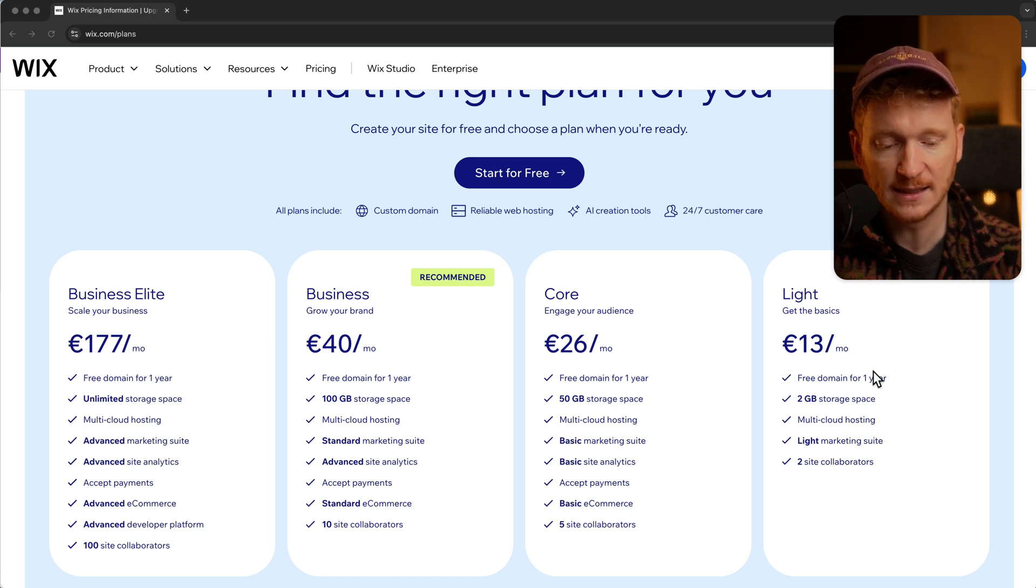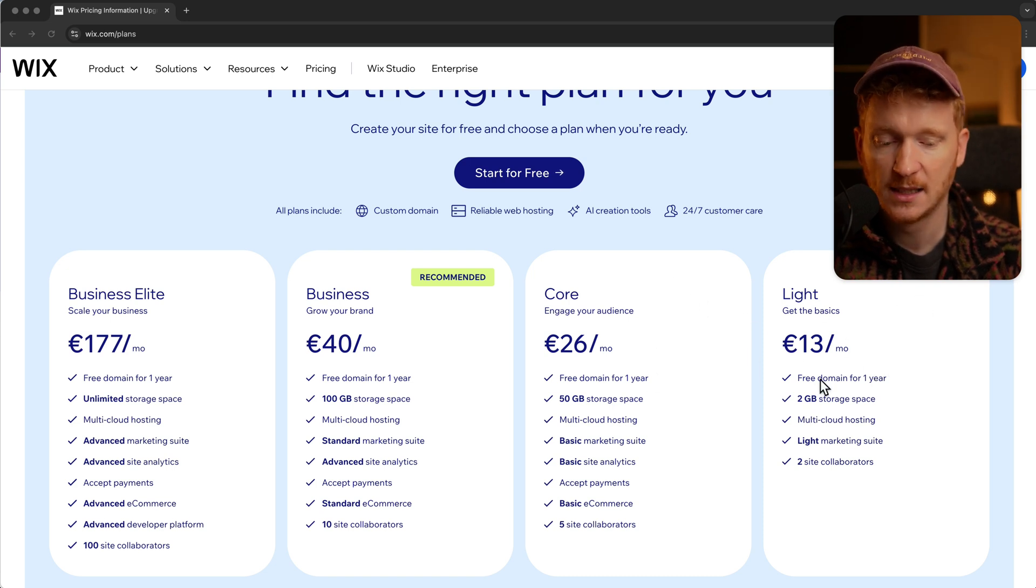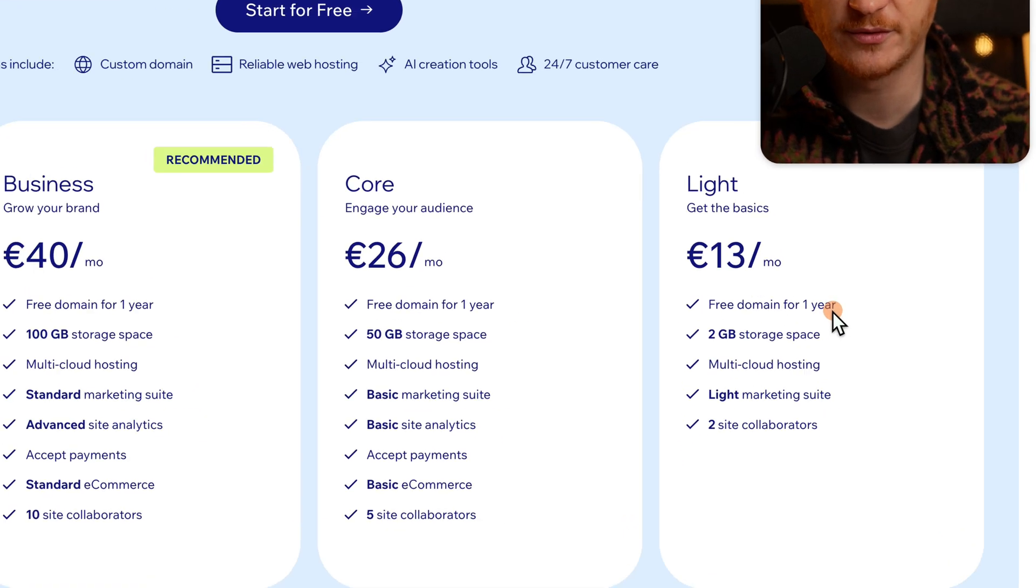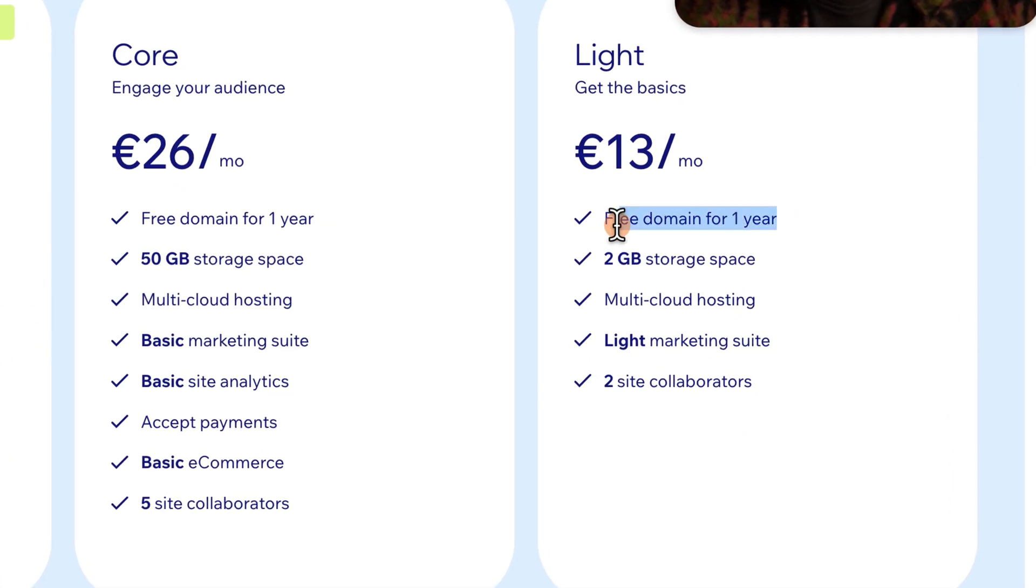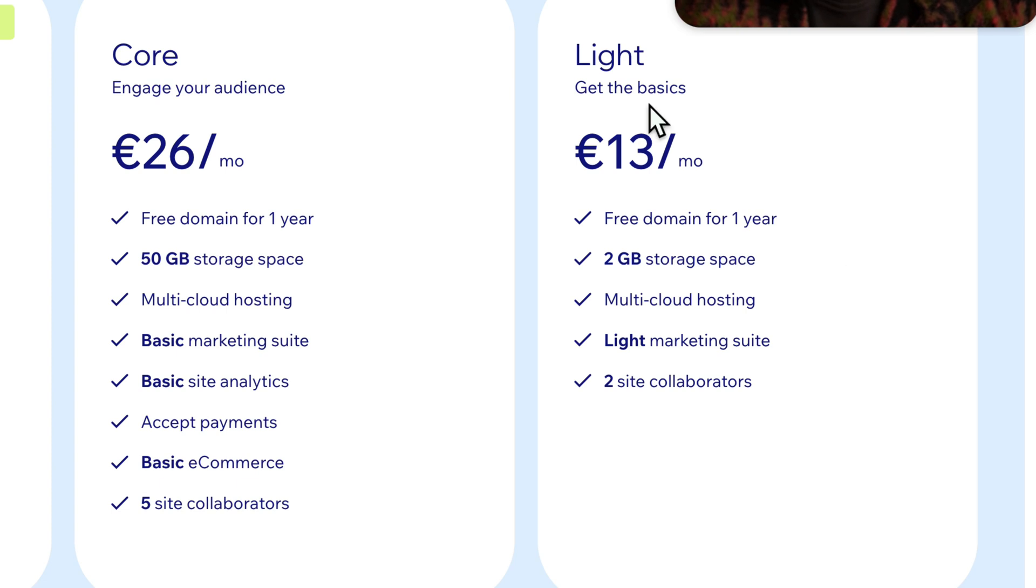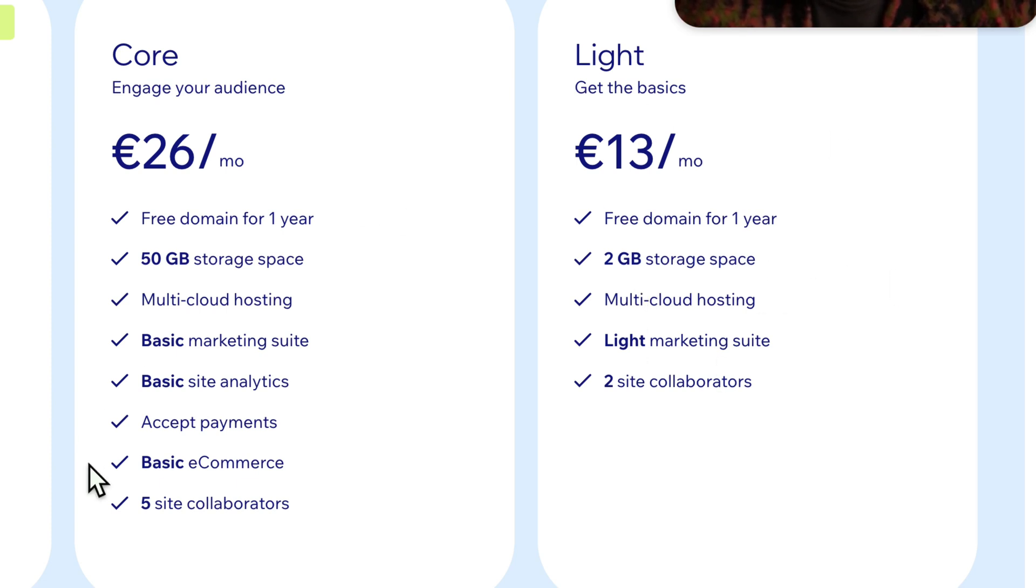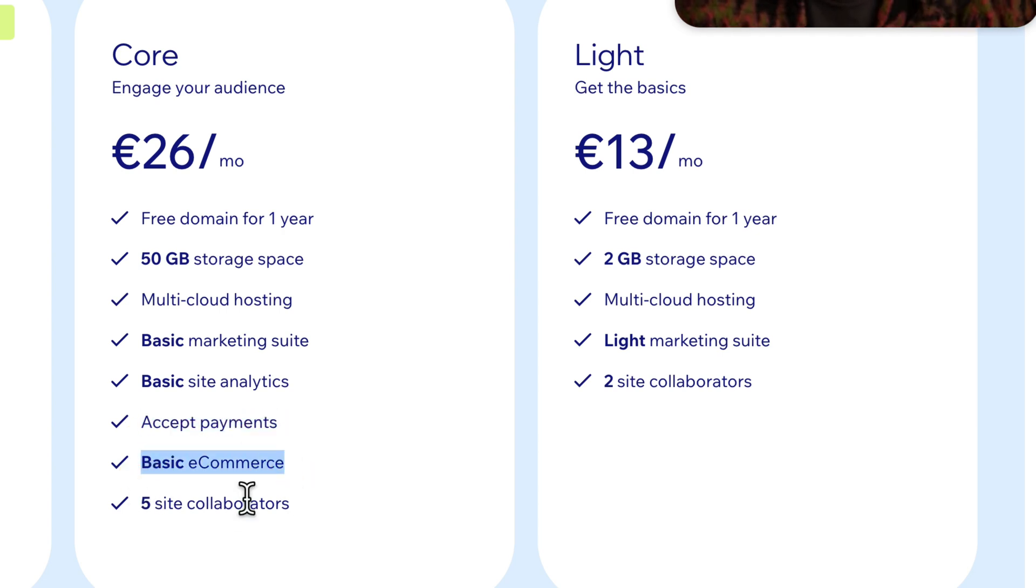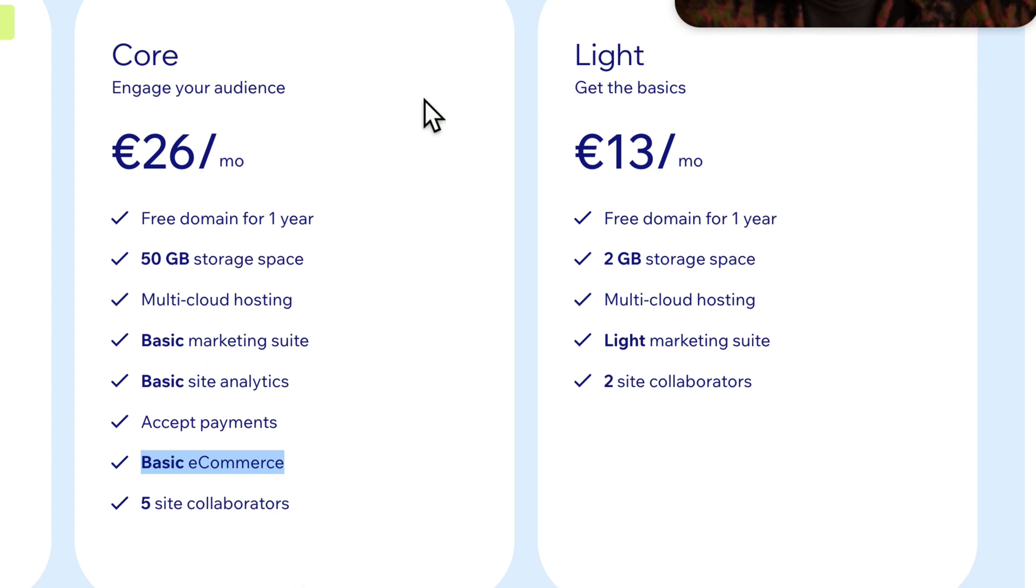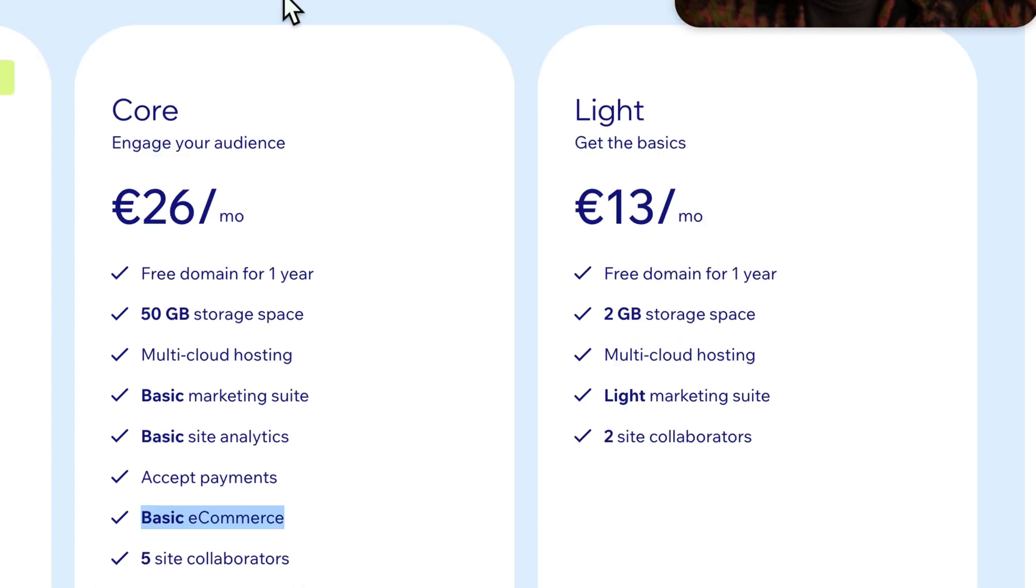Basically you're starting with these two plans. Here you have the Light plan, it already gives you a free domain which is pretty cool and 2 gigabytes of storage which is pretty nice. This is the plan for basic websites, but once you want to accept payments and have basic e-commerce functionality for your online store or for accepting bookings, then you need to upgrade to the Core plan. These are the two options I would recommend you go for.